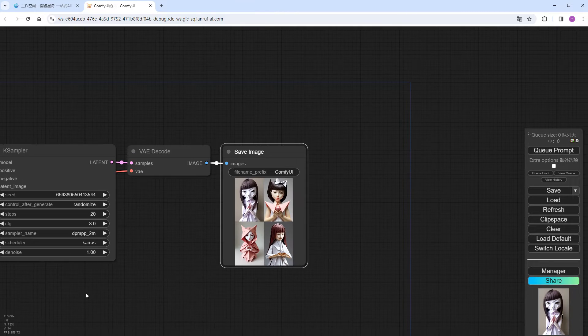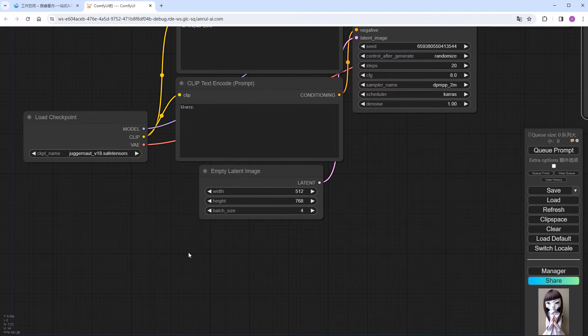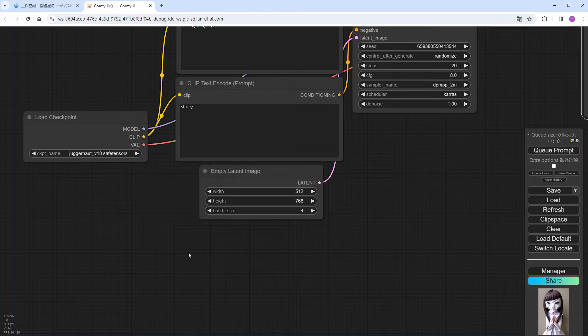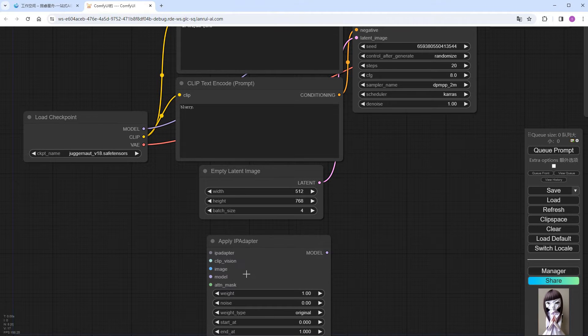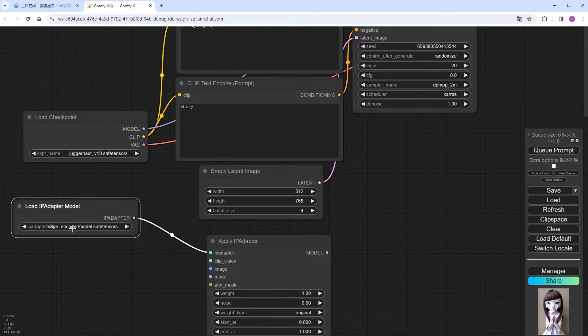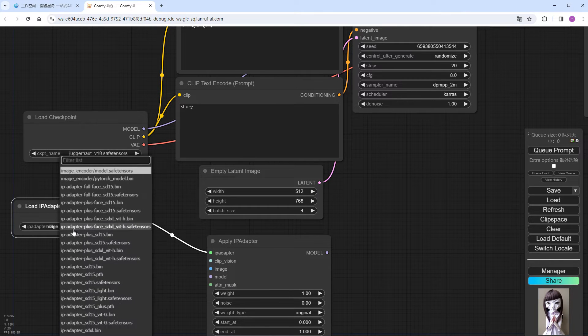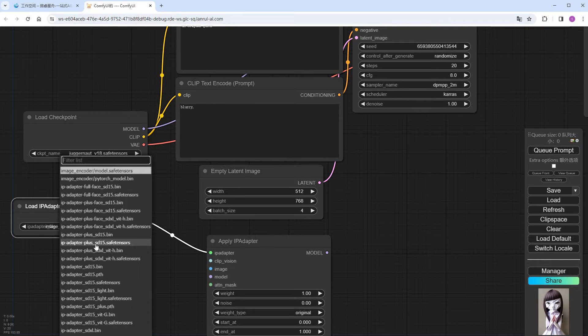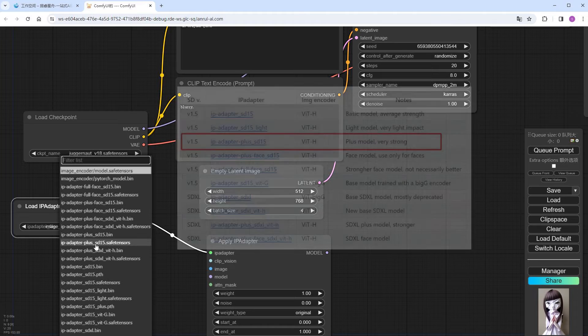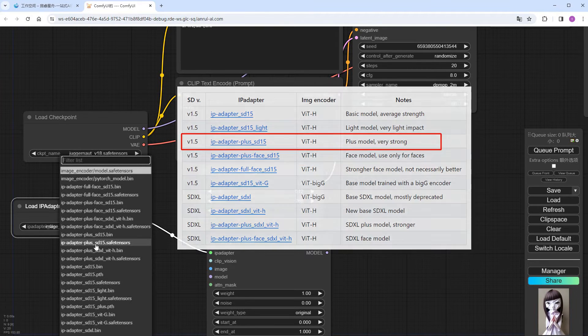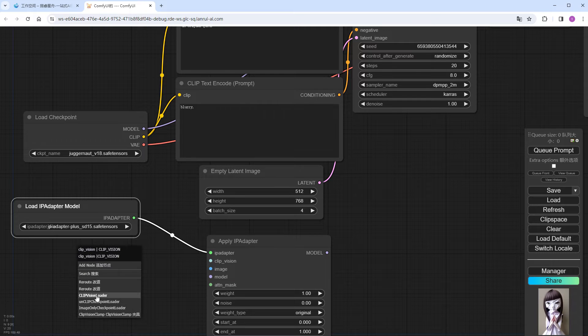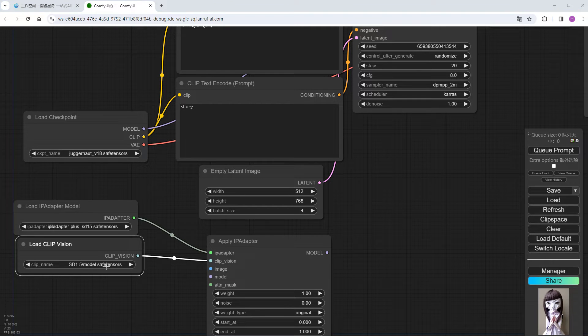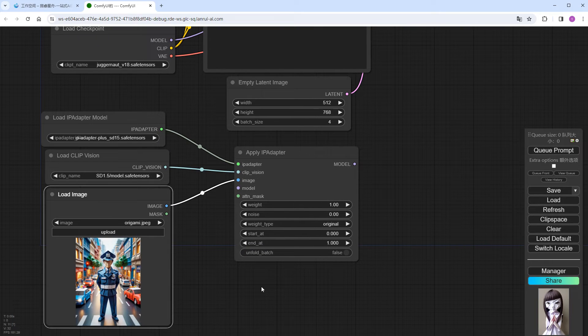This time, I chose to use IP Adapter. This isn't a new technique, many of you may have heard of it. Essentially, you give it a reference image, and it tries to replicate those features in the generated image. Add an Apply IP Adapter node, connect it to a node that loads the IP Adapter model on the left side. I chose the IP Adapter plus underscore SD15 model, as the custom node author describes it as plus model, very strong. Then connect it to a clip underscore vision node, selecting the default 1.5.